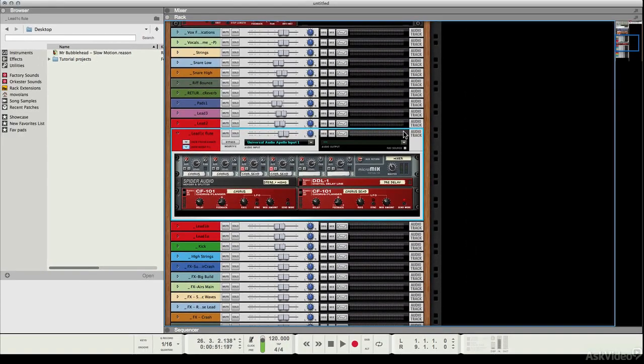Now you saw me quickly load up a preset before, but I'm going to show you how to do that on the fly and how to audition different presets for different effects and different channel strip settings using the drag and drop feature of Reason.